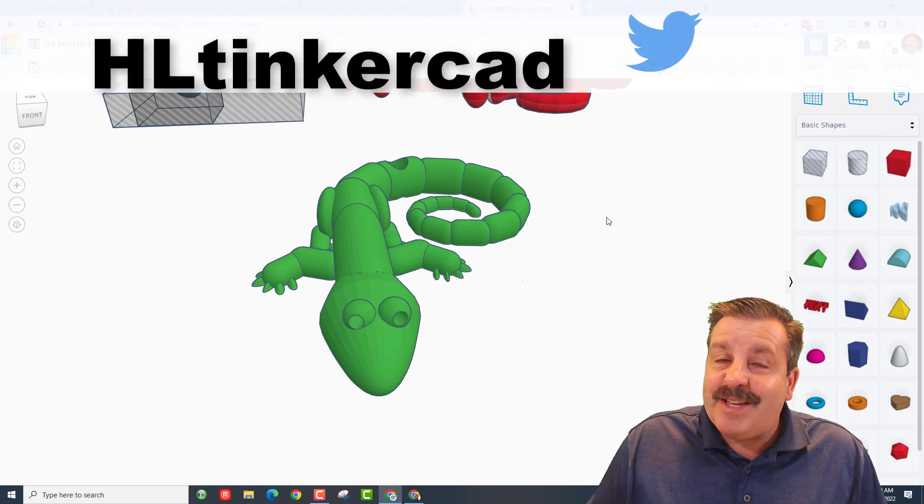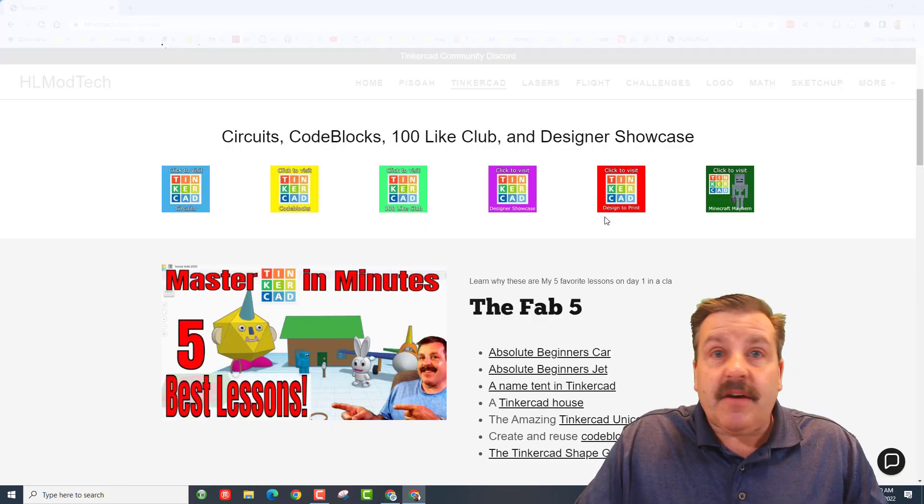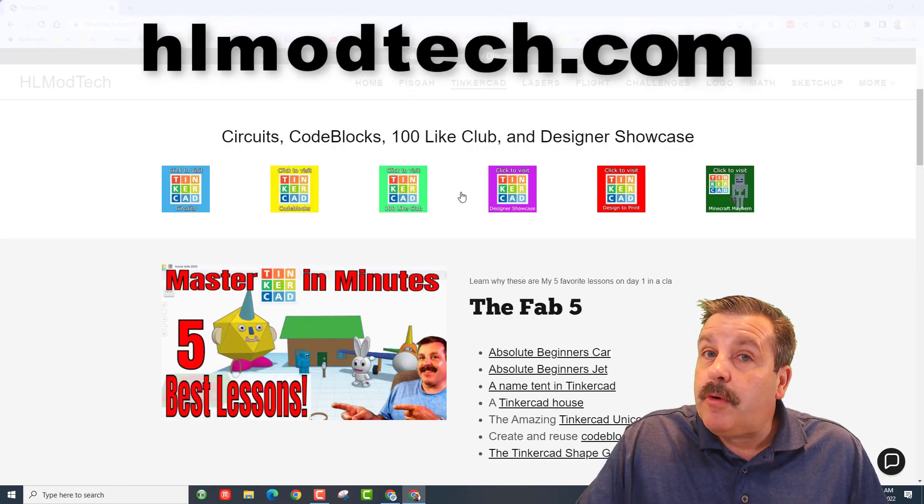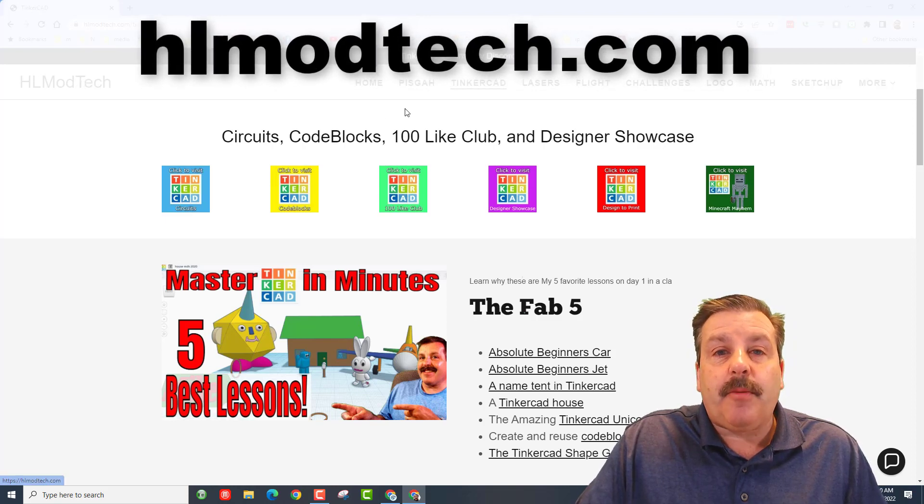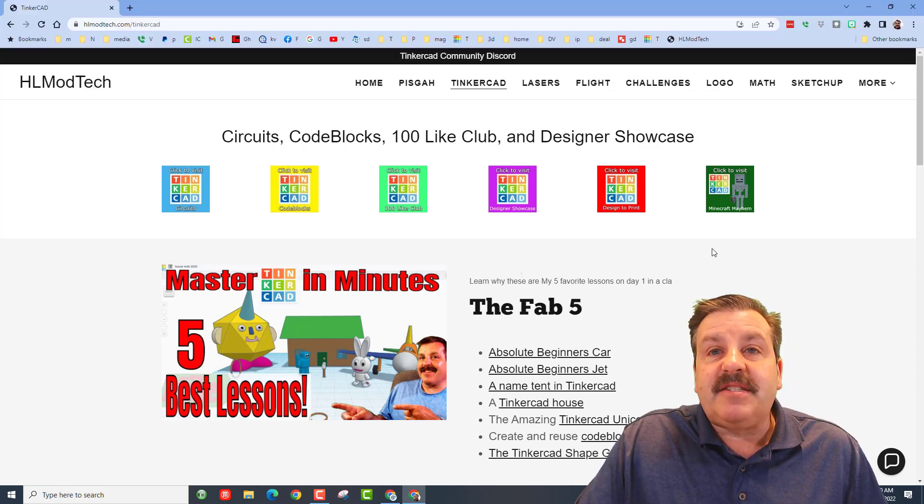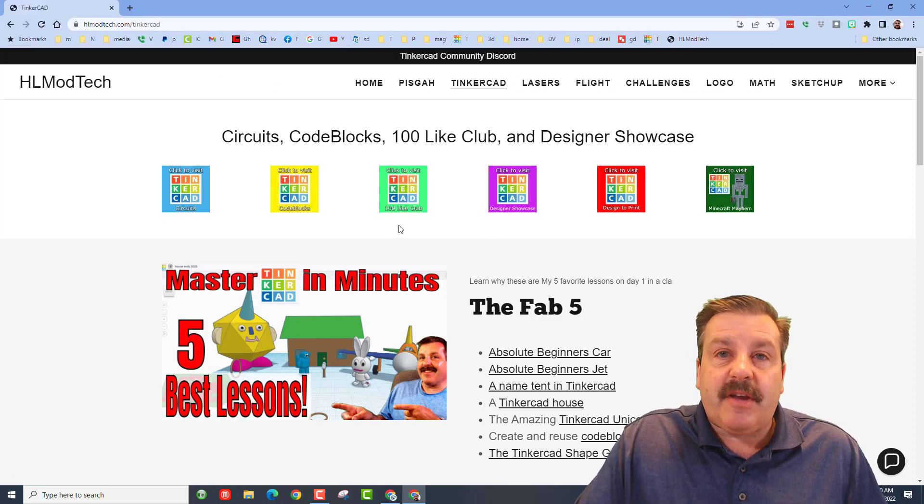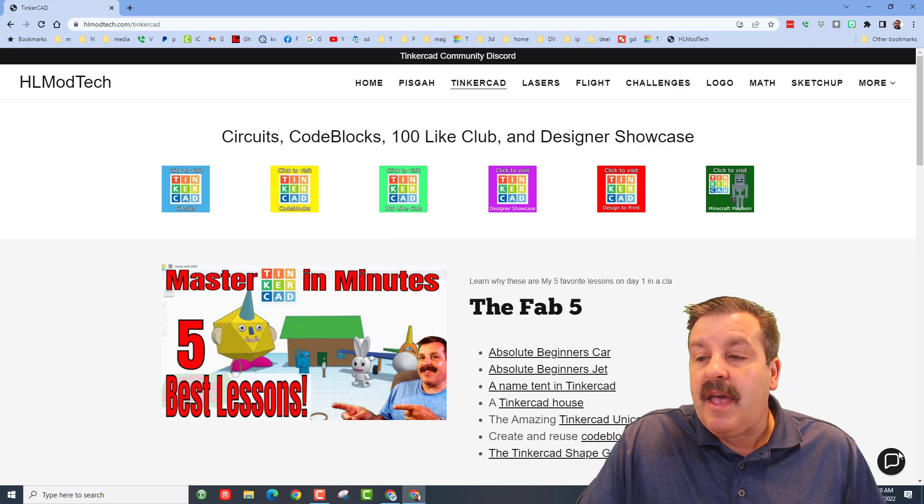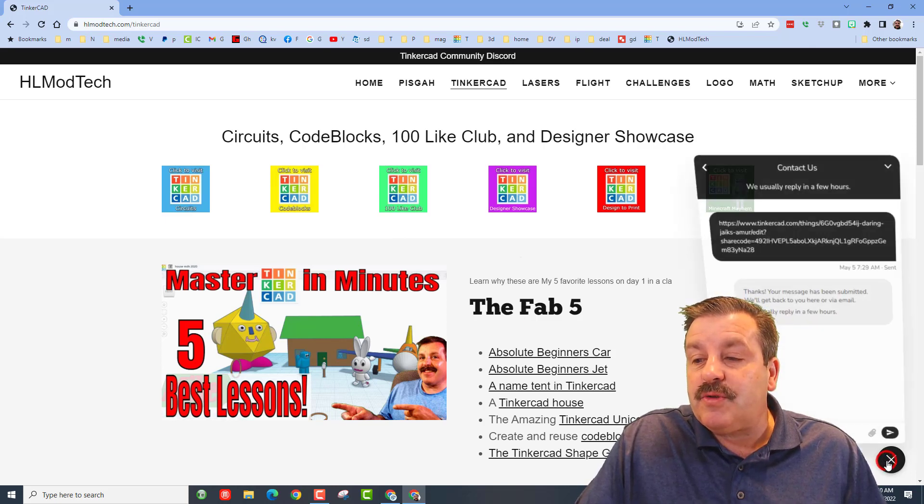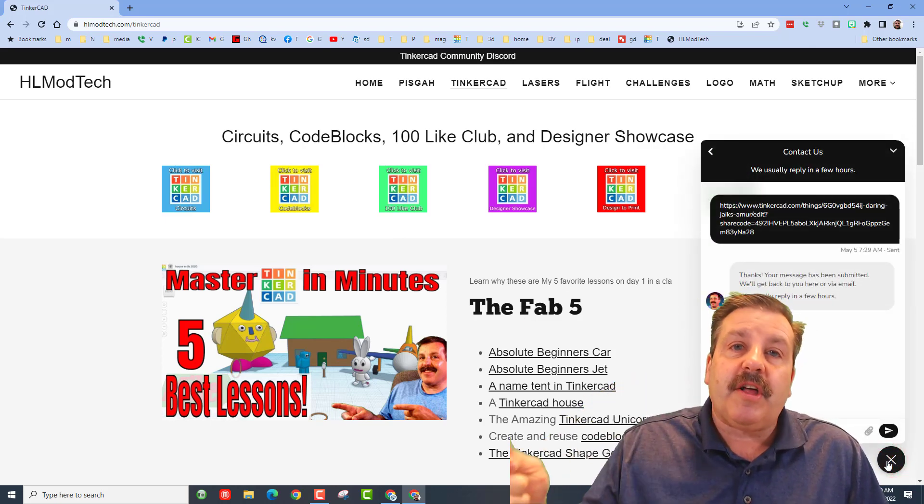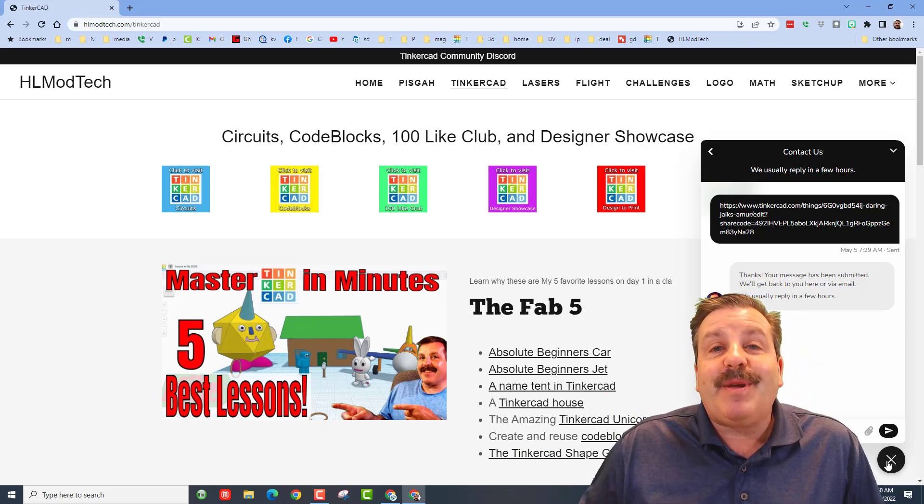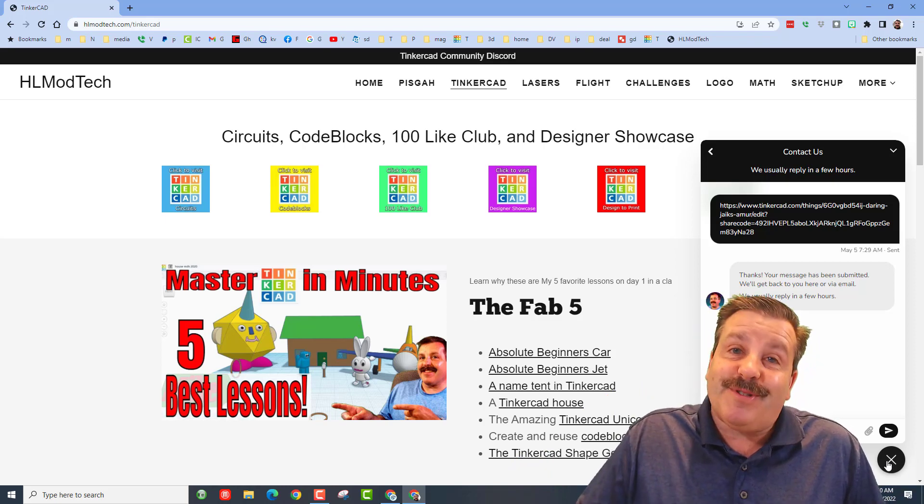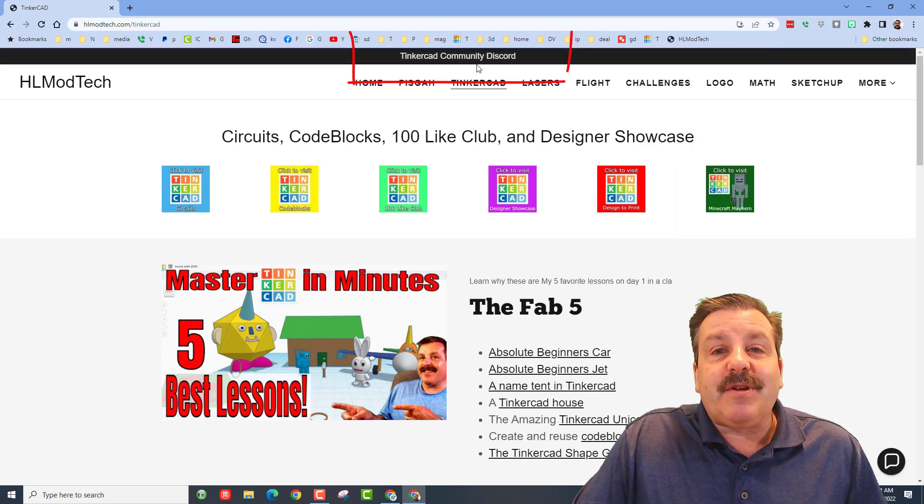I am hlmodtech on Facebook, Instagram, and Gmail. You can also find me on Twitter, I am HL Tinkercad. If those options don't work for you, don't forget you can also visit hlmodtech.com. I've got a page dedicated to Tinkercad with tons of amazing lessons and also the sweet built-in messaging tool. You can click that button, add your information, hit send, and reach out to me almost instantly.